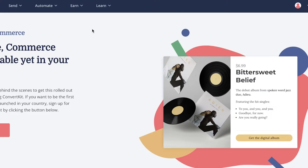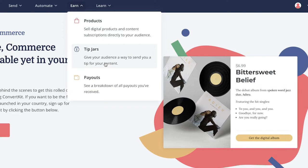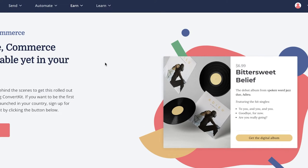After that you have the Earn section covering Products, Tip Jars, and Payouts. If you're selling any kind of product you can set that up here, and if you have a page where people would like to contribute to you, you can set up a Tip Jar on your ConvertKit landing page for people to donate anonymously or non-anonymously.